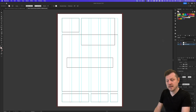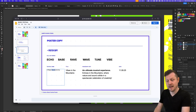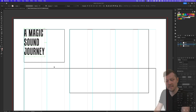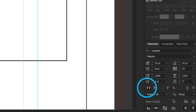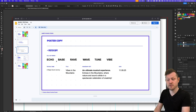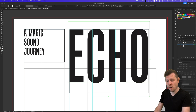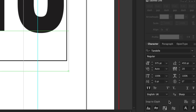First I'm going to come into the layers panel, click to add a new layer, name this "type" and put this below my grid layer. Into the content deck I'll choose the first line of text — "a magic sound journey" — and back in Illustrator I'll create a simple text frame and place this in the top left corner. In the character panel I have the size set to 50, the leading set to 50, the tracking set to 40, and I have applied the all caps button. Next I'll go with "echo" from the content deck and create another text frame placing it in the top right corner. For this piece of text I wanted it to be quite large to overlap the texture below, with size set to 375, tracking set to 20, and all caps applied.